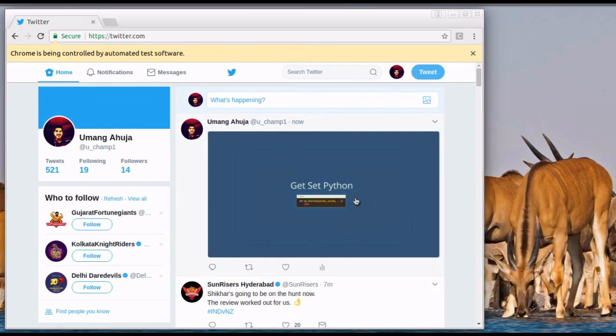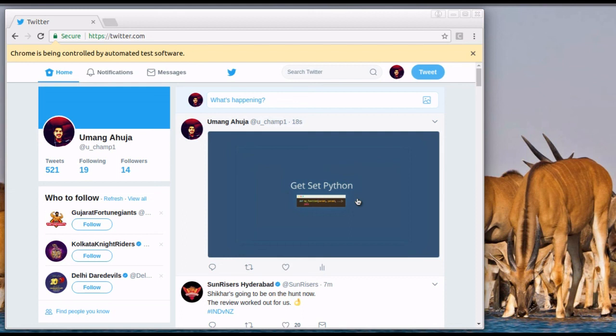So you see how simple it is to automate tweeting an image using Python. So that's it for this video. Thanks for watching guys and stay tuned to see more cool stuff you can do with Python.